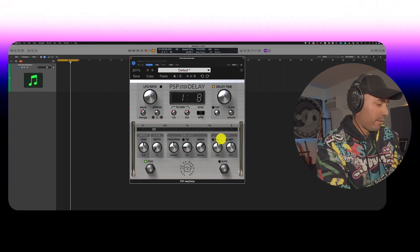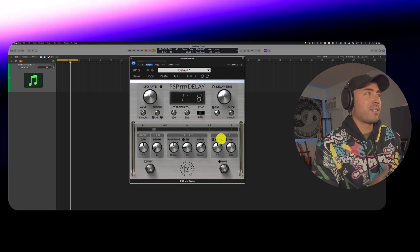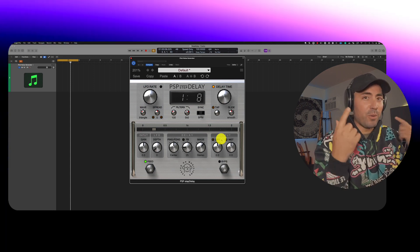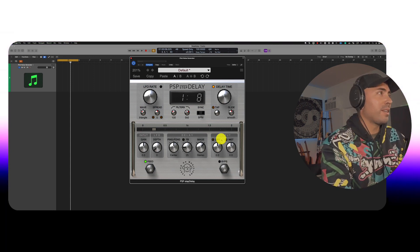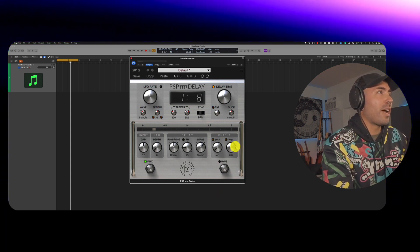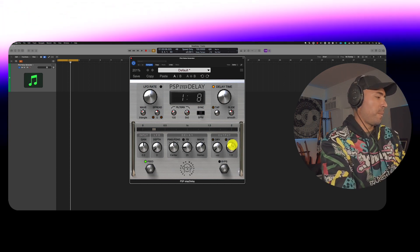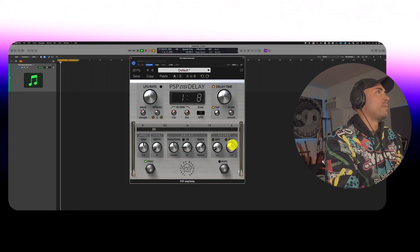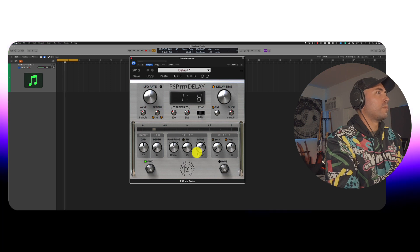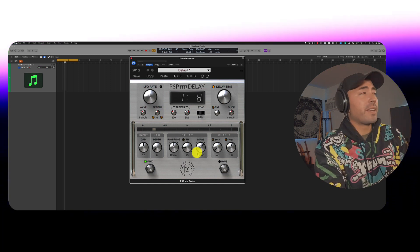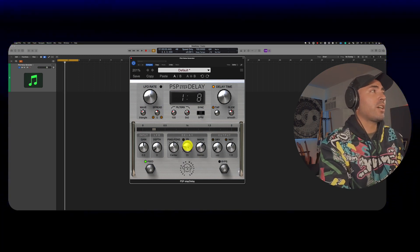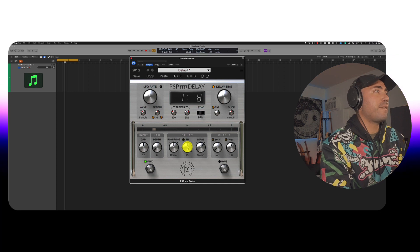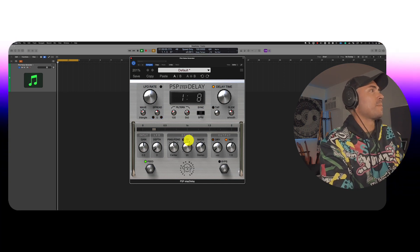So be careful how you have your output set up because obviously we're going to hear both the dry and the wet. So let me go ahead and drop the dry and we'll just hear the wet signal. Here we go. Alright. Now, if you want to hear more of the delay, go ahead and increase the feedback over here. Let's take a listen.